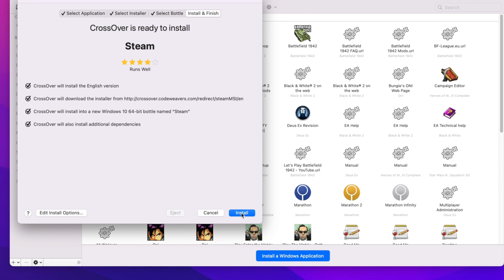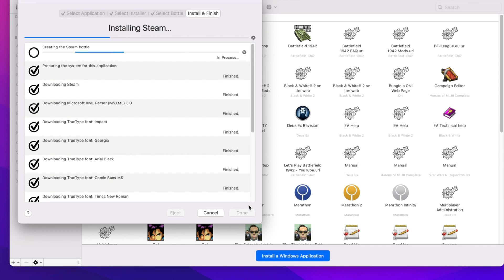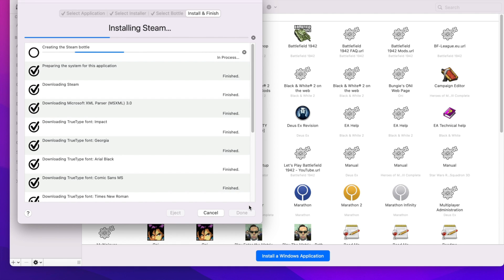We start off by choosing Windows 10 64-bit because all Apple machines are now 64-bit and that's about compatible. It doesn't matter that it's a 32-bit app because Steam can still run it as long as you optimize it correctly and make sure you get all the parts.